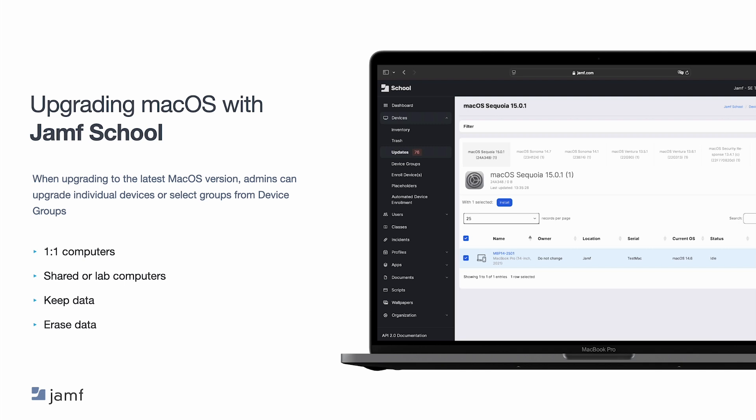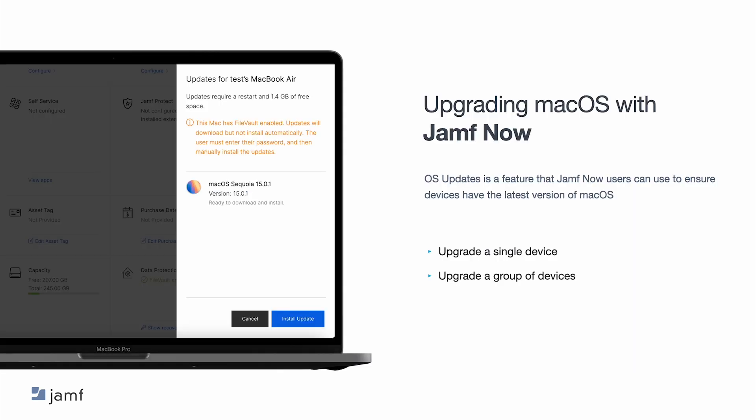If you want to erase data, the erase install option is a command to install macOS and erase the hard drive at the same time. For Jamf Now users, admins can choose to update any single device as new devices are added to the ecosystem or on an as-needed basis per device. Once an update is available and you decide to move forward with upgrading, you can then choose if you want to upgrade a single device, a group of devices, or all devices that are auto-enrolled with pending updates.